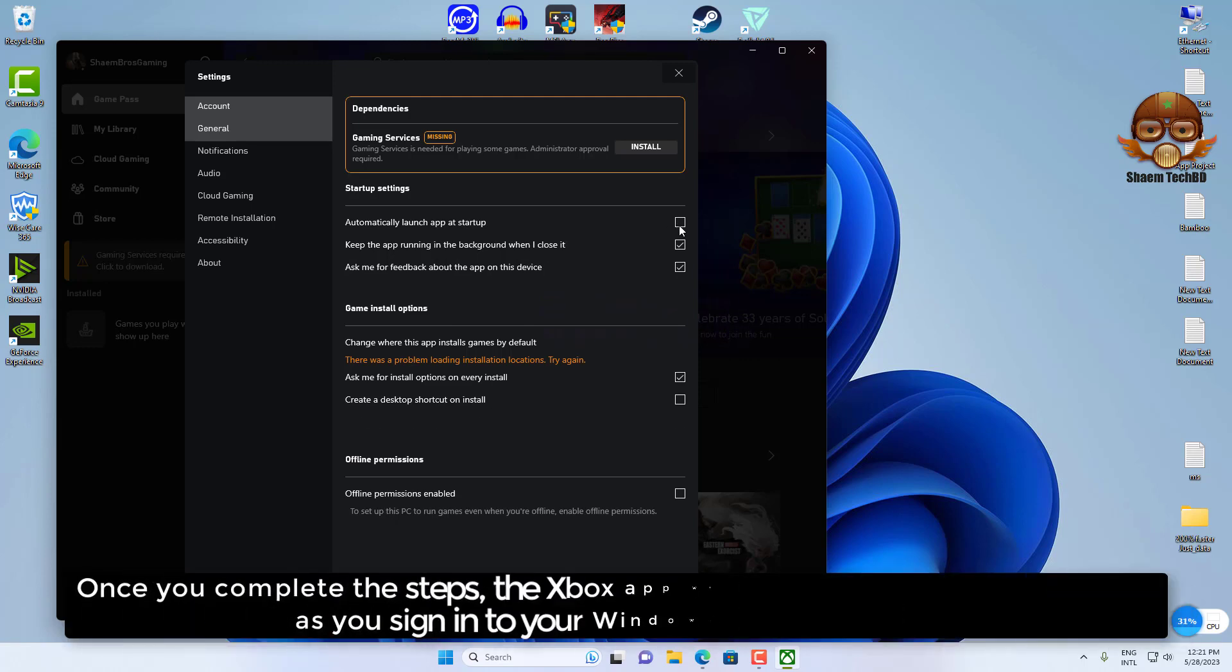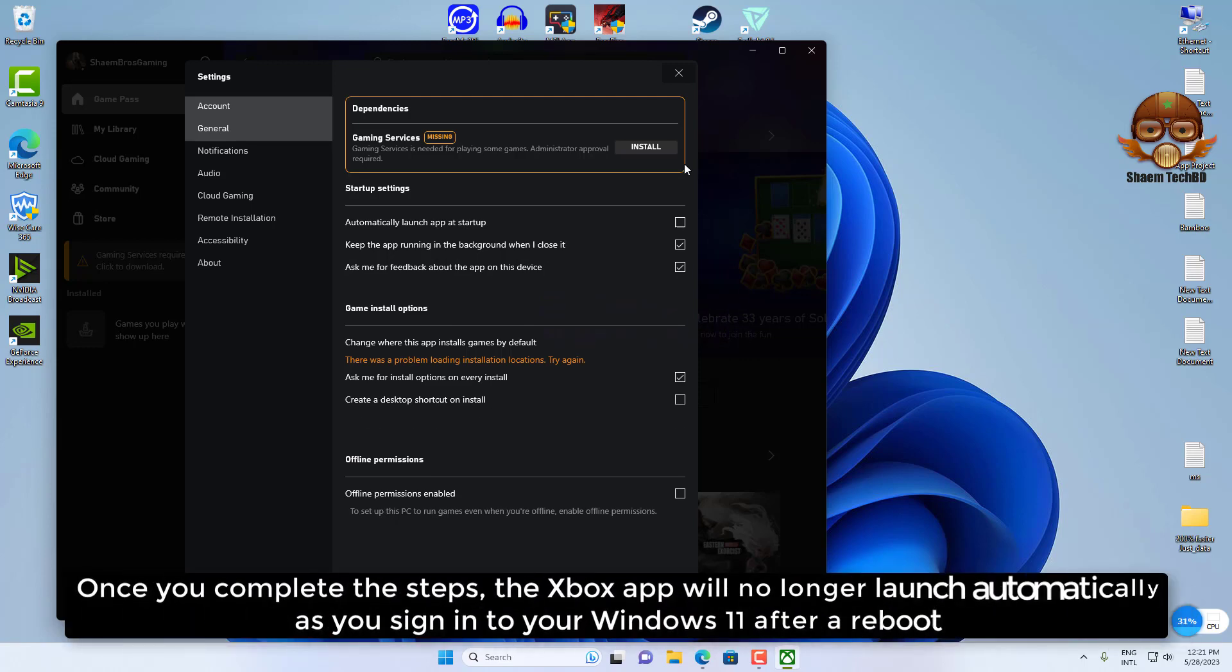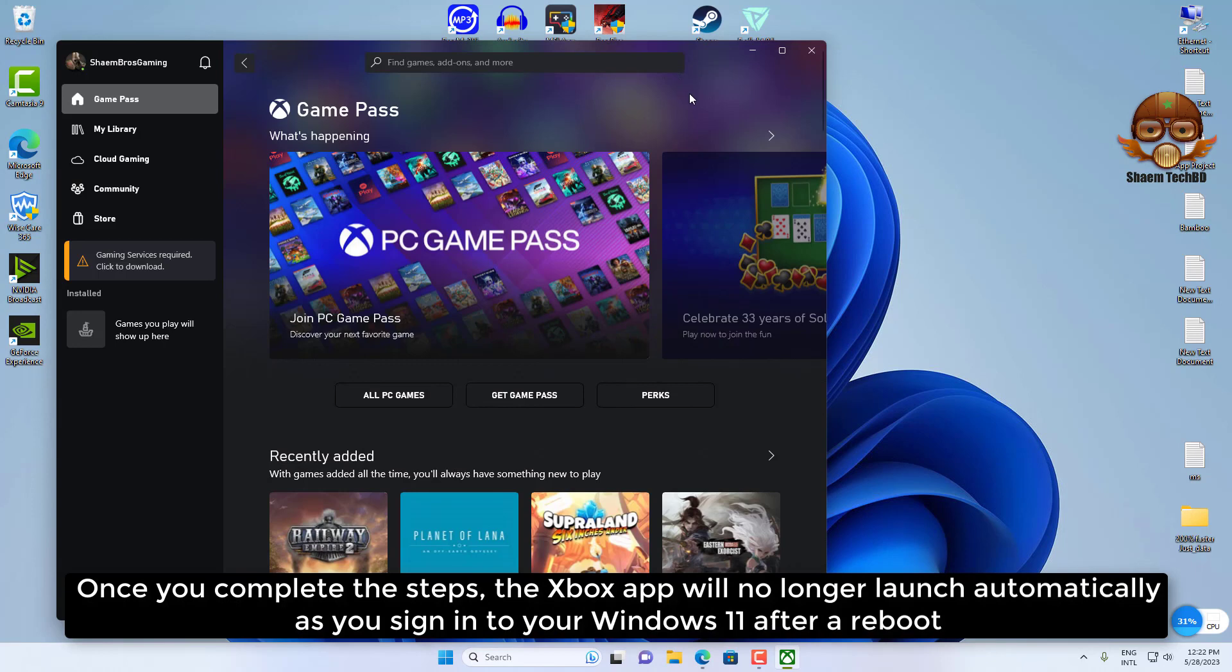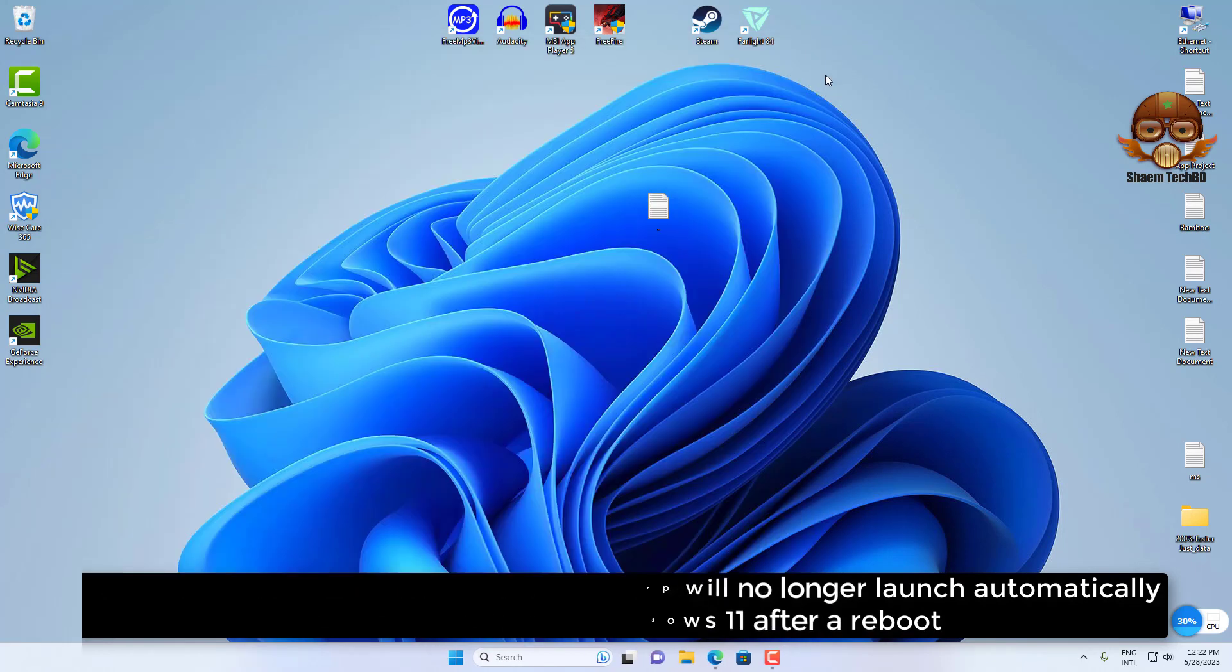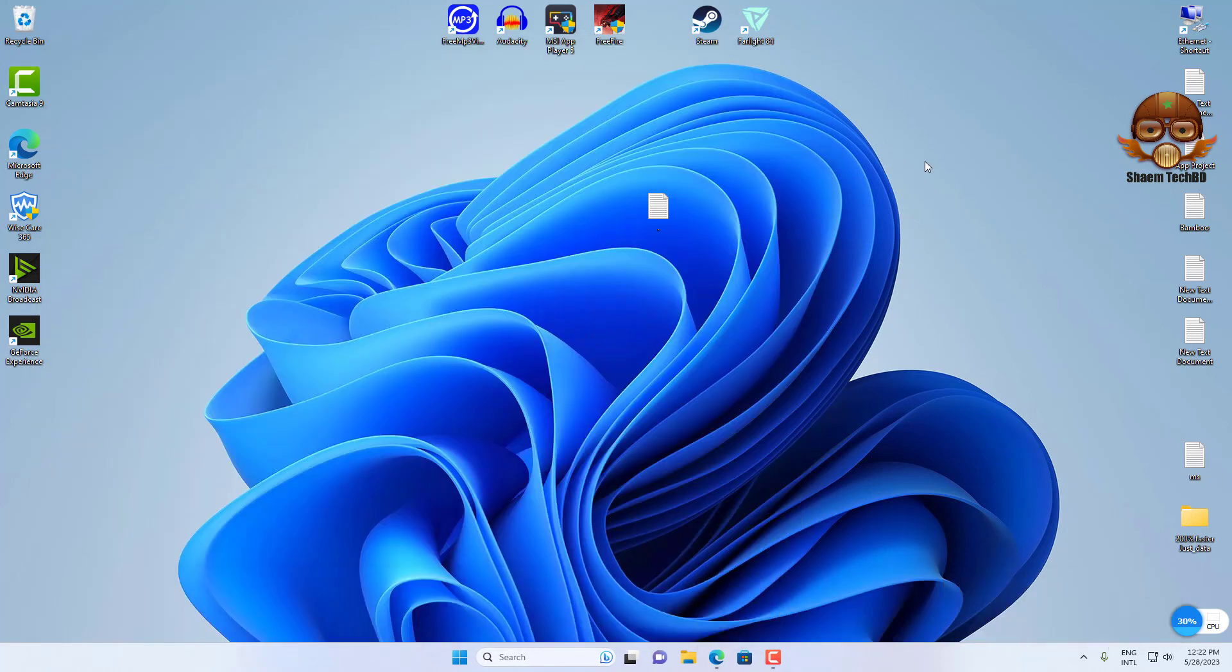Once you complete the steps, the Xbox app will no longer launch automatically when you sign in to your Windows 11 after a reboot. Hope you understand.